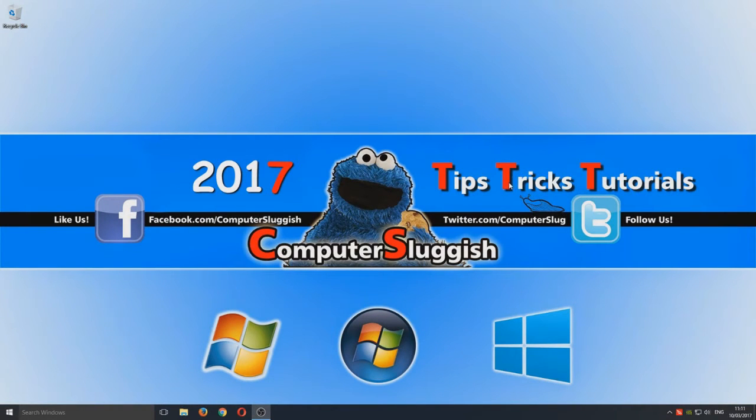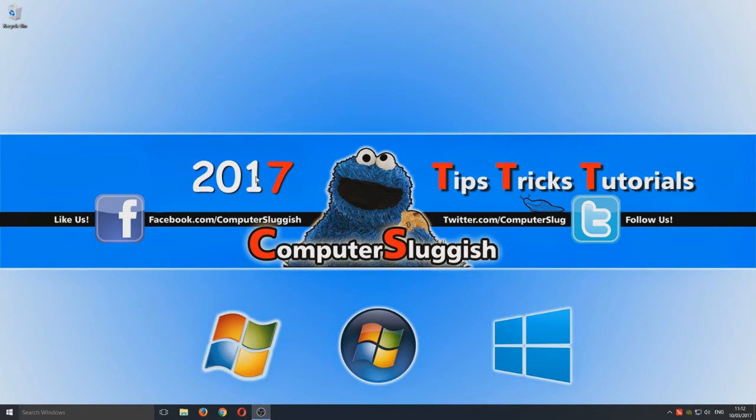Hello and welcome back to another Computer Sluggish tutorial. Today I'm going to be showing you how to fix the shutting down problem on Windows 10.